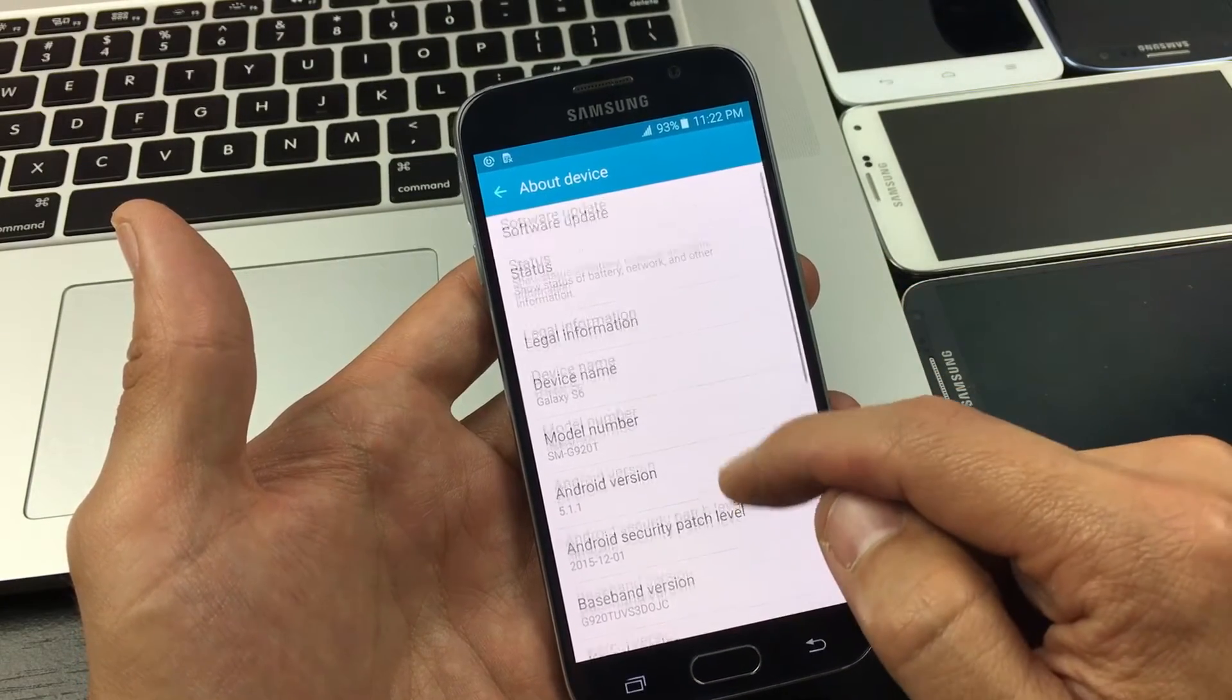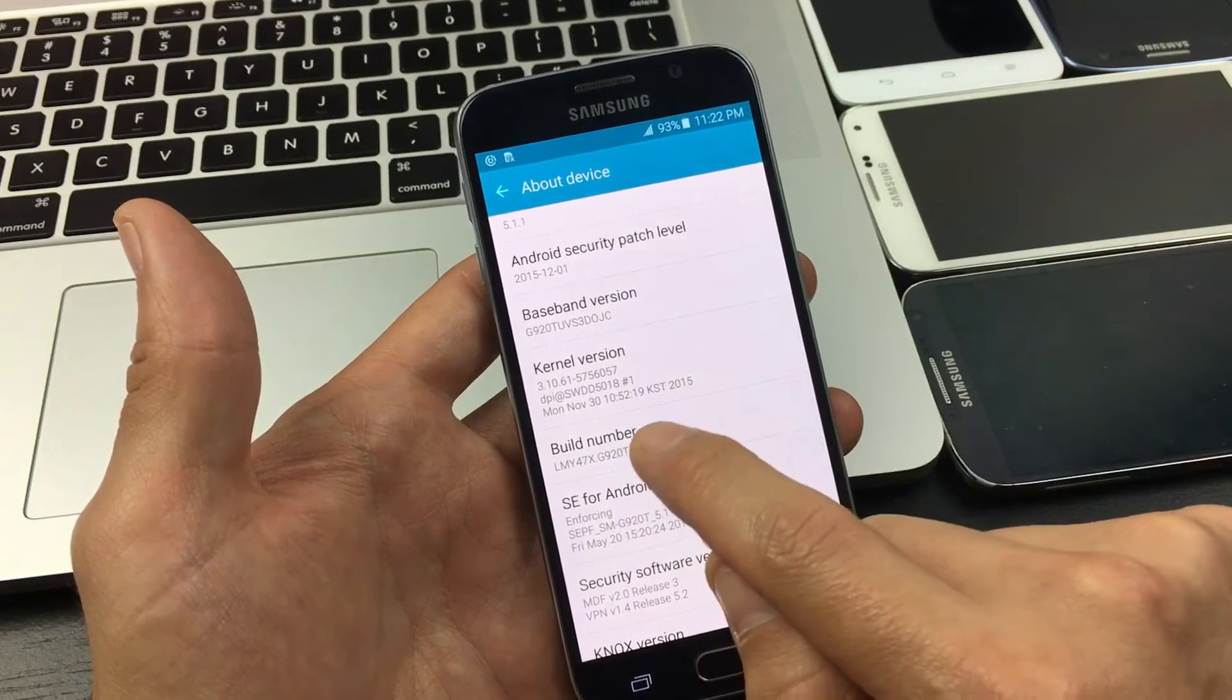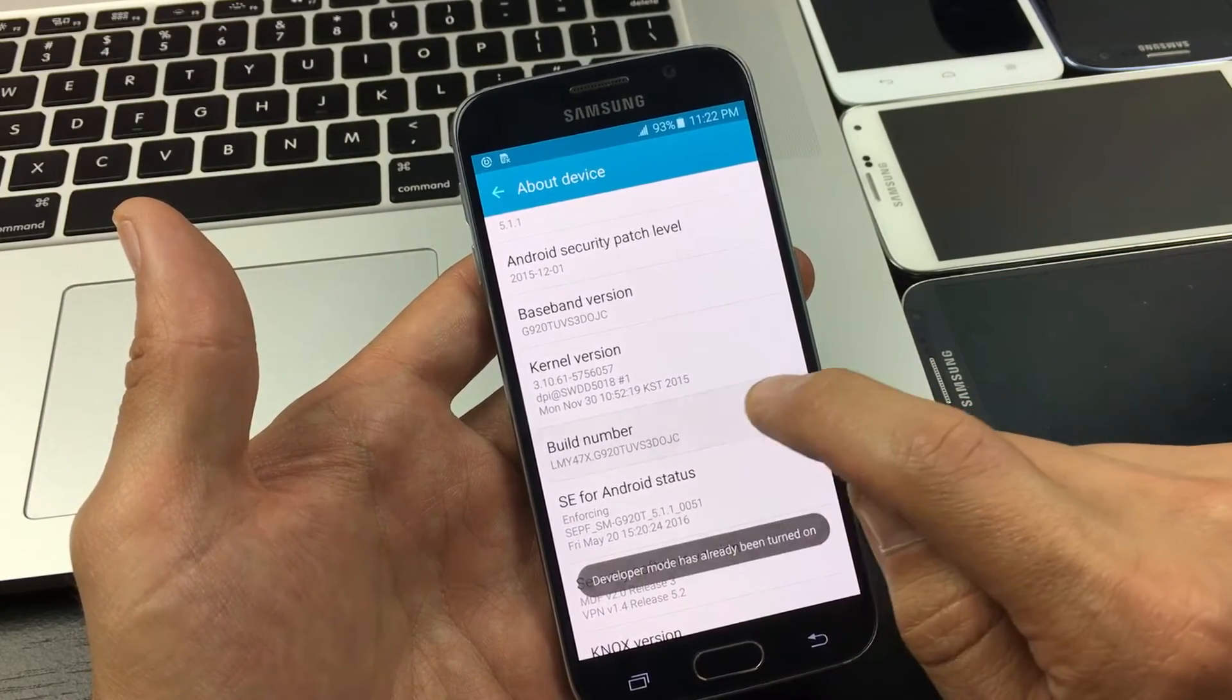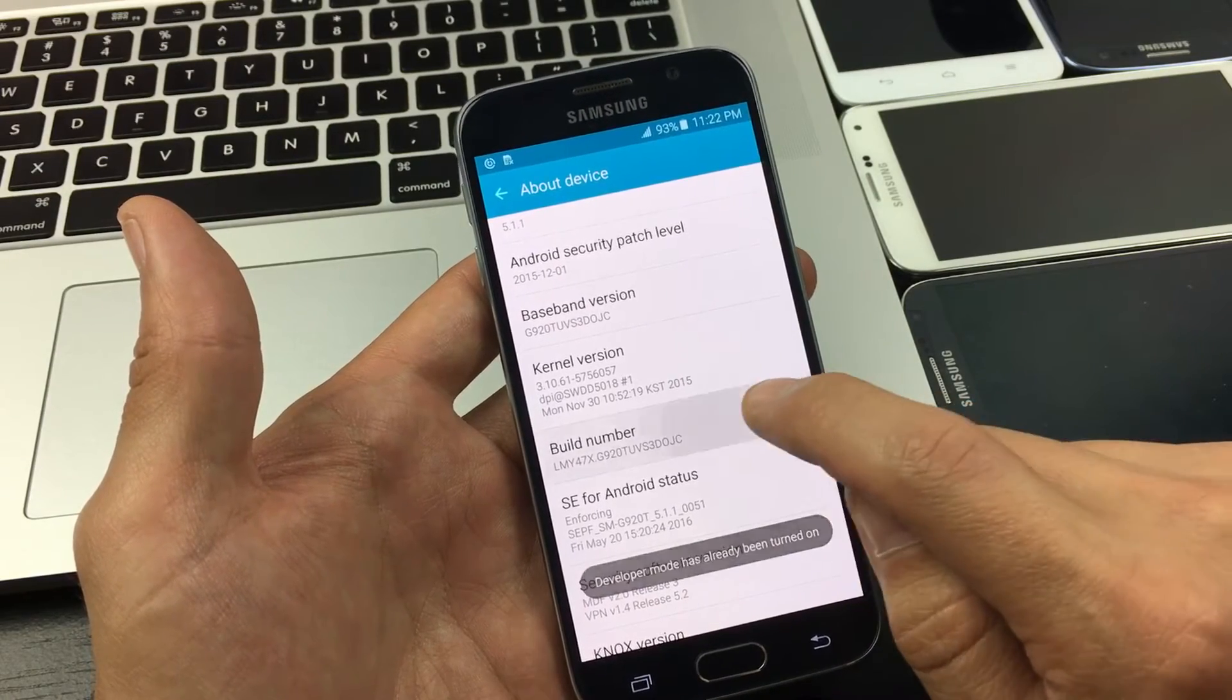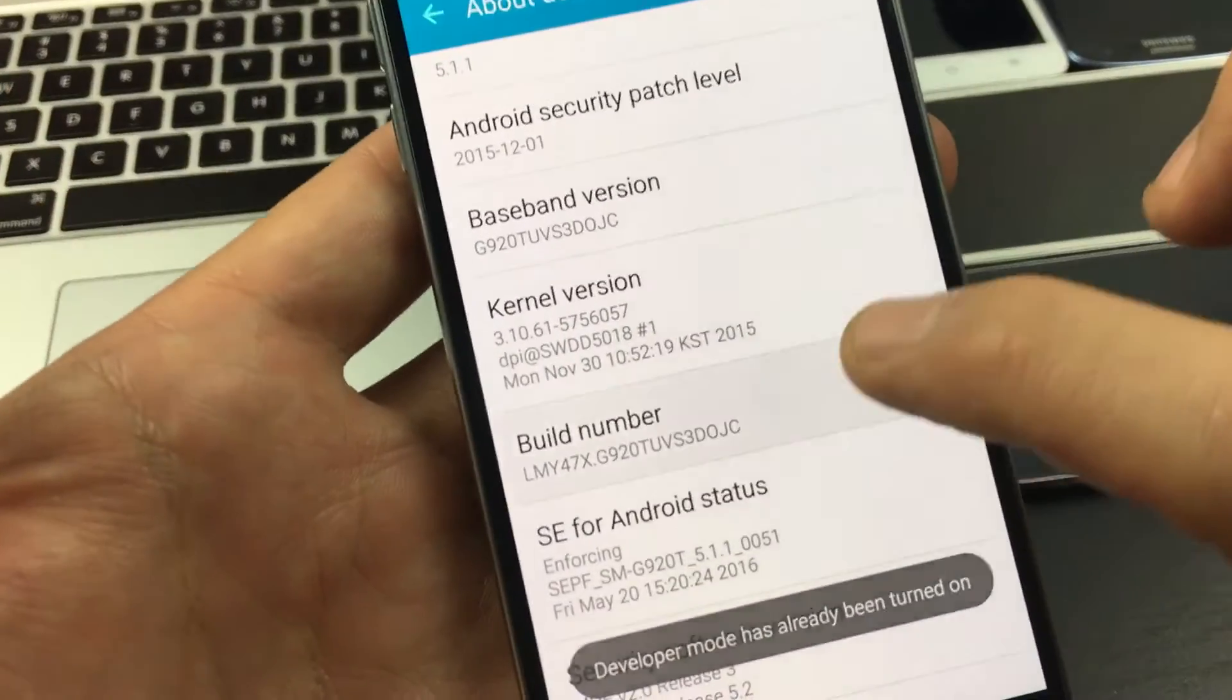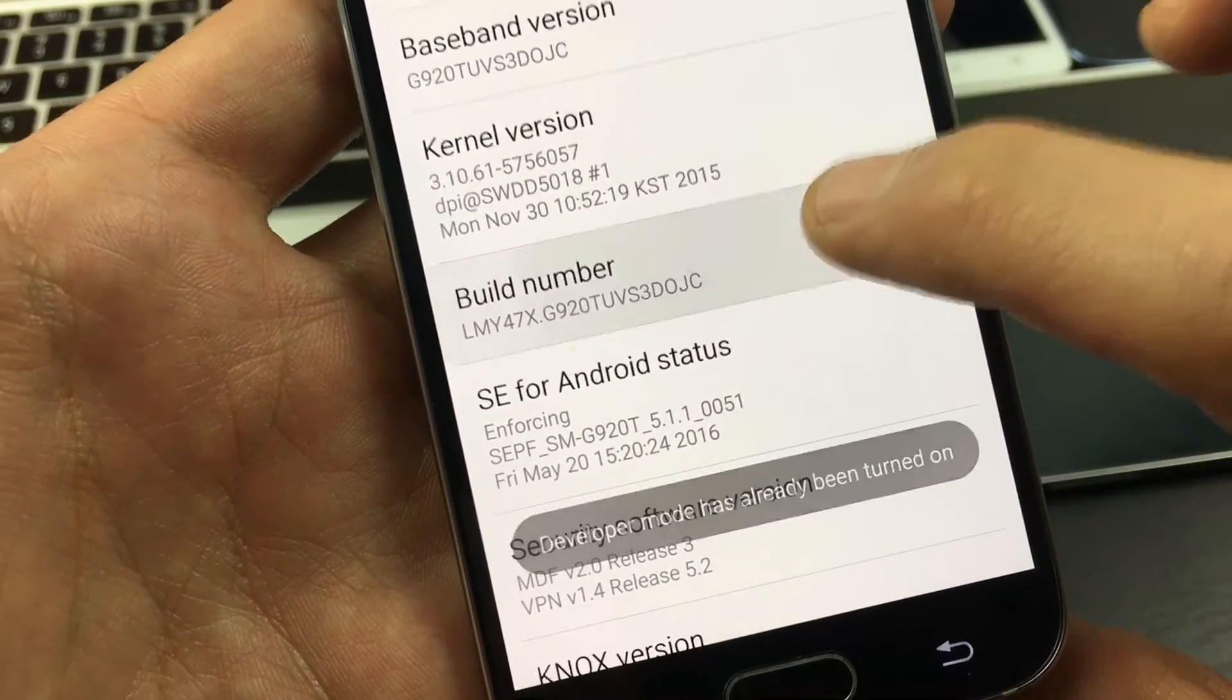From here what you want to do is scroll down until you see build number. What you want to do is tap this seven times, and then you'll keep getting a little message down here—five more times, four, three, two, one—until eventually it'll say developer mode has already been turned on.